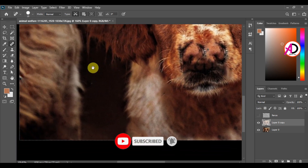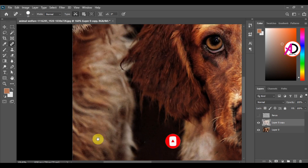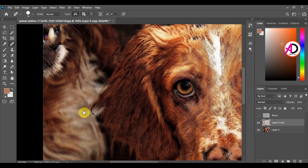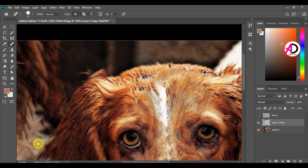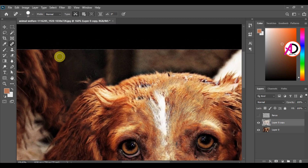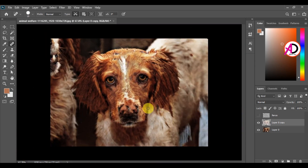You can see where the fences were — they are all removed. All fences removed with just one click using Content Aware Fill. Thank you for watching this video, please like, comment, share, and subscribe to my channel.